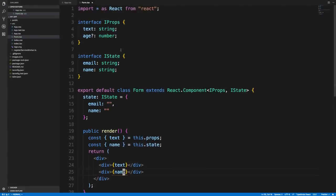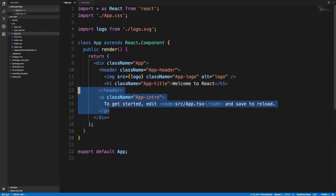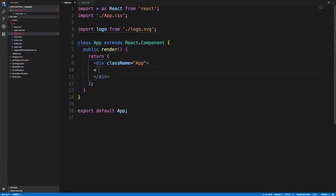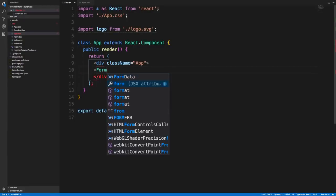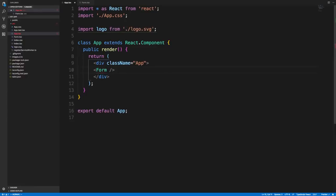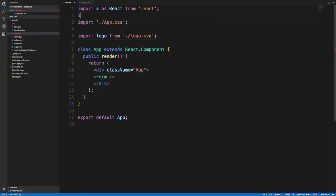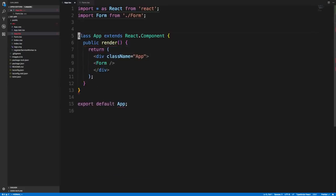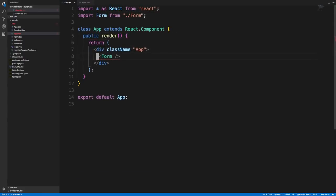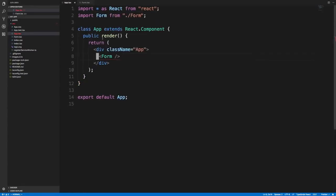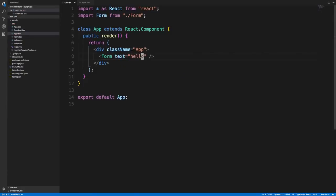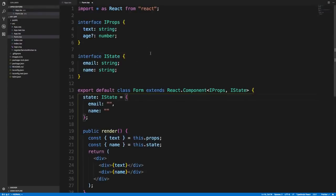The nice thing about specifying the props on your component is now if I'm over here, I try importing that. If I were to do our form, we'll just import it ourselves. Immediately we get red lines because we have specified that we need to have at least the prop text. We can say hello, and then the red lines go away. If we try adding any other type of property, like maybe A is going to be 5, it's not going to like it. But I can add, for example, age, which is optional. That's the nice thing about specifying the props on your component.